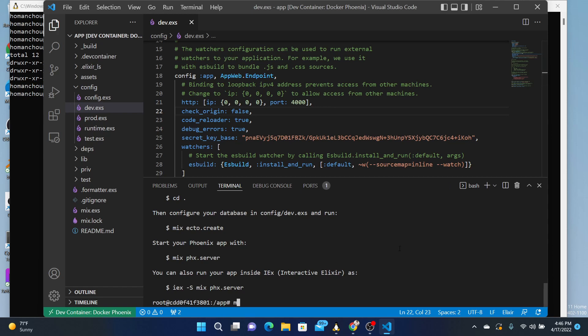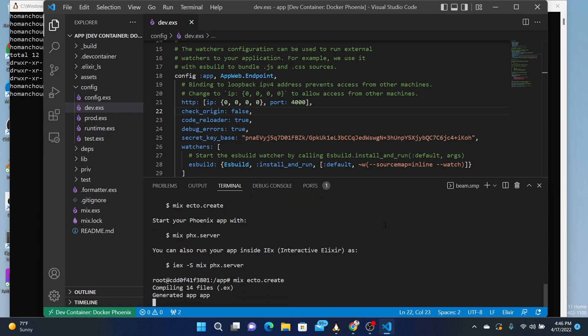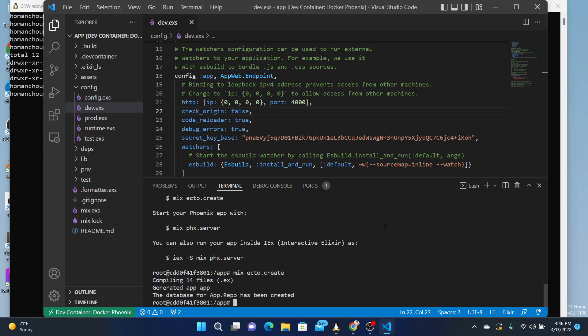So you should do, follow the instructions here. Now, mix Ecto Create. Hopefully that connects. And it does.